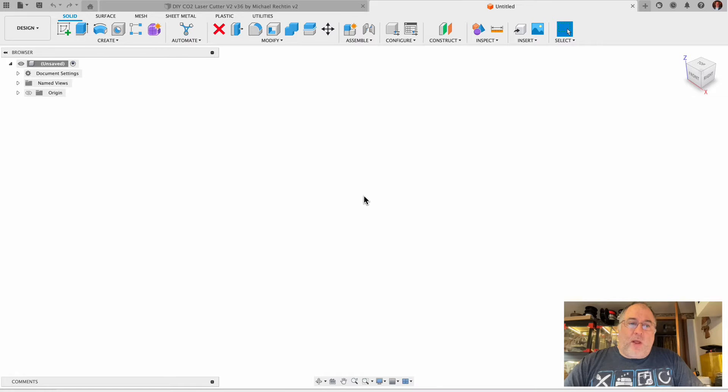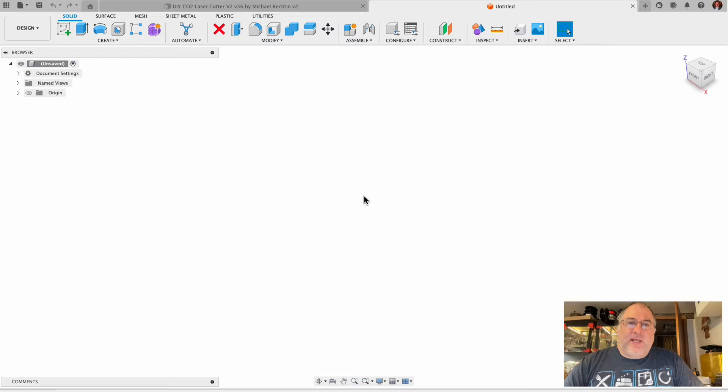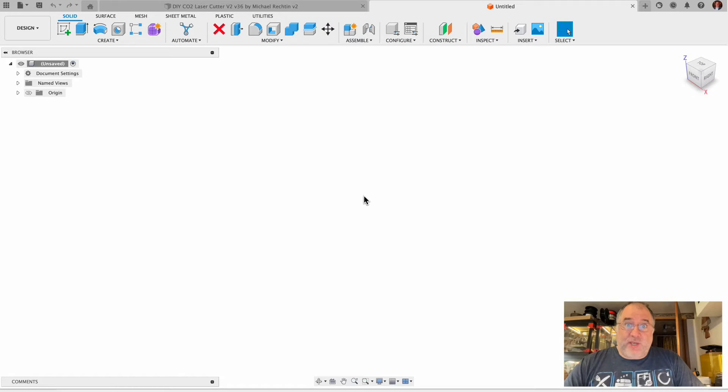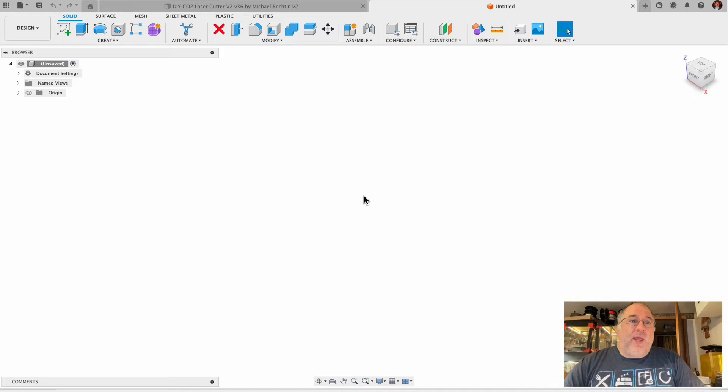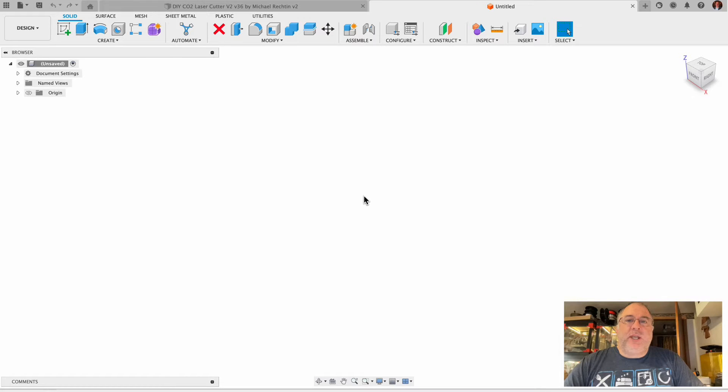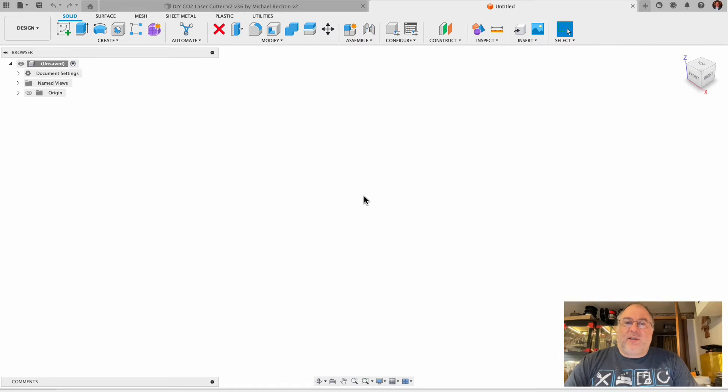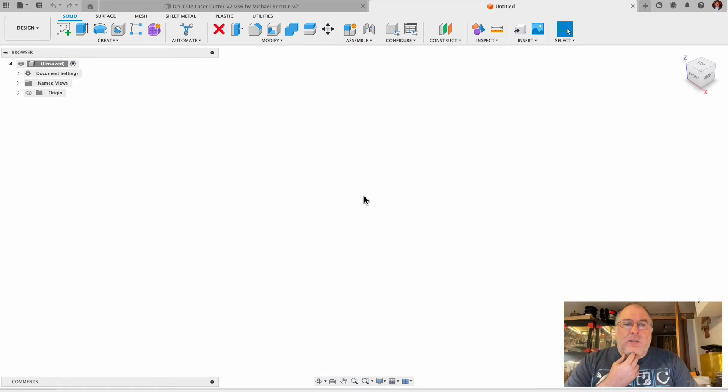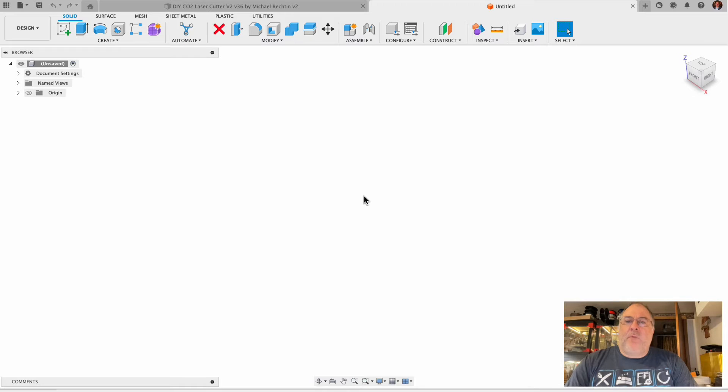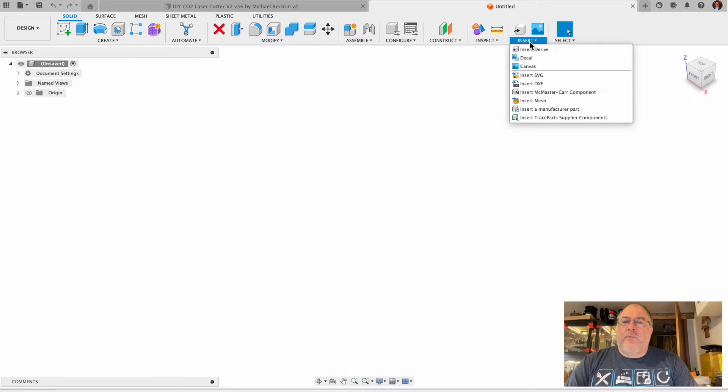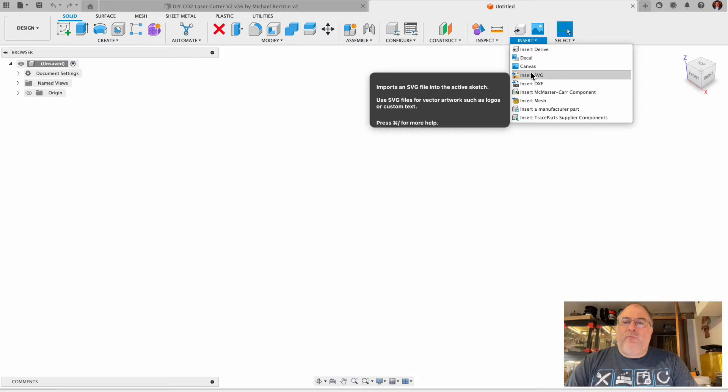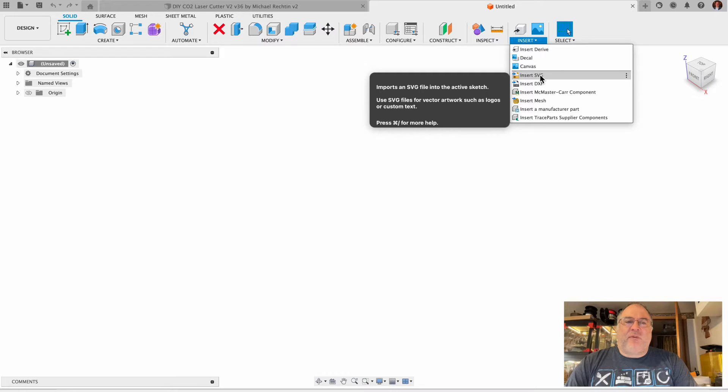It's been quite a while since I did any plasma cutting, and every time I go back into it I have to re-educate myself on how to do the CAM portion in Fusion 360. Let's tackle dropping in this wrench file that I drew.